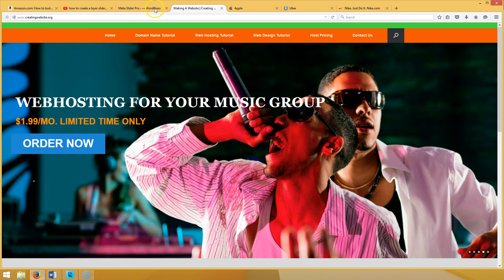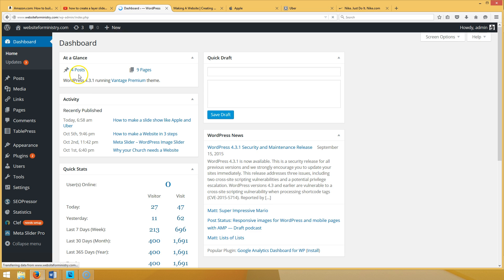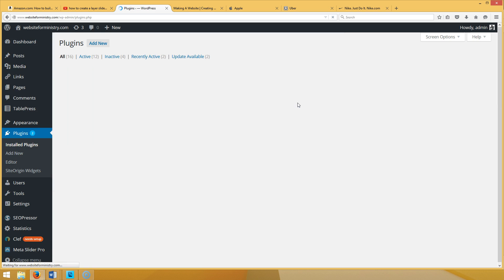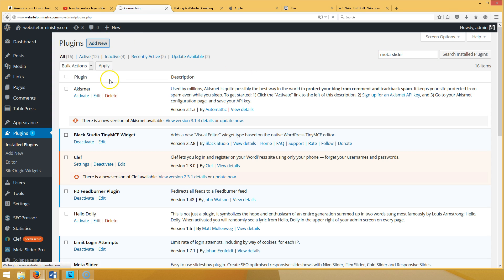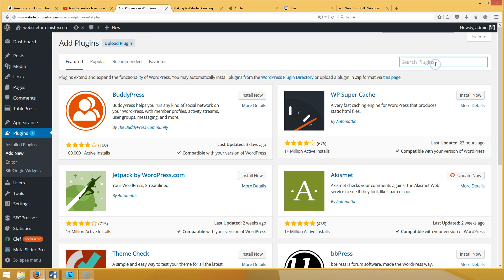What you want to do first is go to your dashboard — hopefully you have WordPress installed already. You're going to need to download the plugin Meta Slider. Go to Plugins, then type in Meta Slider. We already have it installed but I'll show you how to do it. Go to Plugins > Add New, then type in Meta Slider.